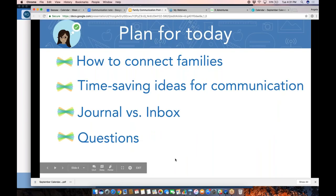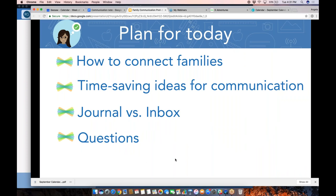The plan for today: we're going to talk about how you connect families when you're starting with Seesaw, going through a couple of logistics quickly if you haven't yet connected your families. We're also going to talk about some time-saving ideas for communication. And we'll have examples of where you might share something to the journal versus the inbox, which would be messages and announcements.